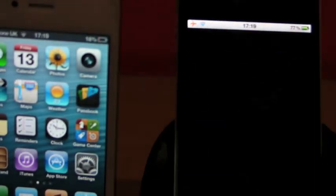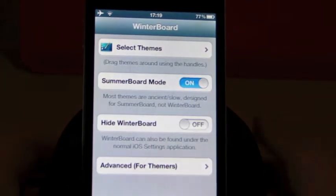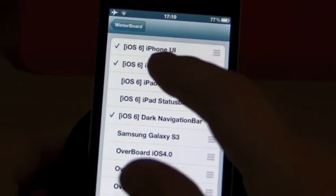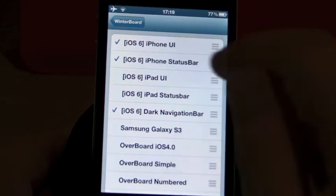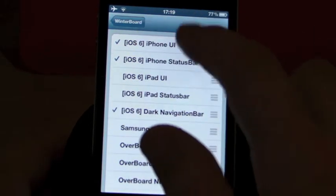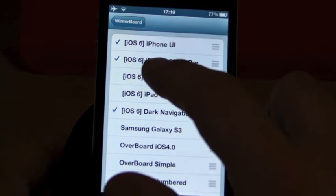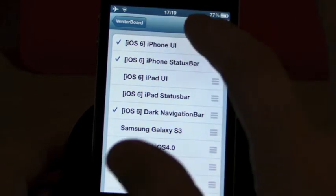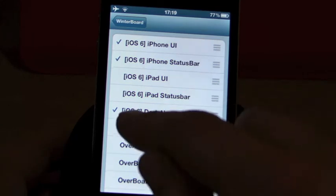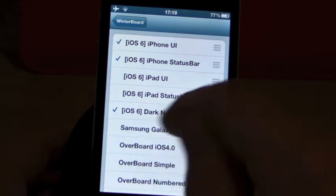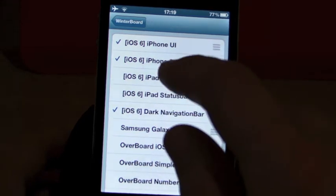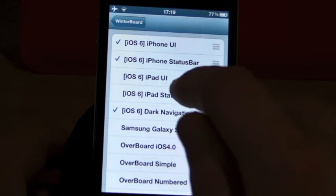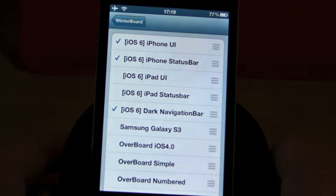If we go into Winterboard here, we'll just take the 4S away now. We don't need that. If we go into themes, you get all of the themes here. You've got iOS 6 iPhone UI, which you want if it's on your iPhone. iOS 6 iPhone status bar, which will be the colors at the top, like in iOS 6. And iOS 6 dark navigation bar, which would be your camera one. And also, if you want it on iPad, you have the iPad UIs there and the iPad status bar there also.